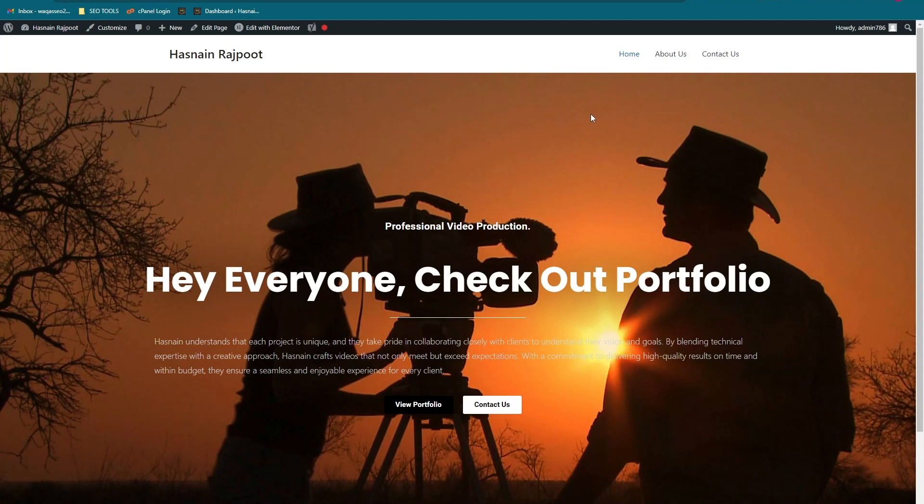Hey guys, welcome back to the channel. In this video I'm going to show you how you can add a search bar into your website menu. So here we have a website and I just want to add a search icon here.